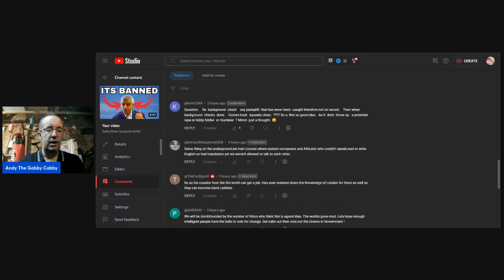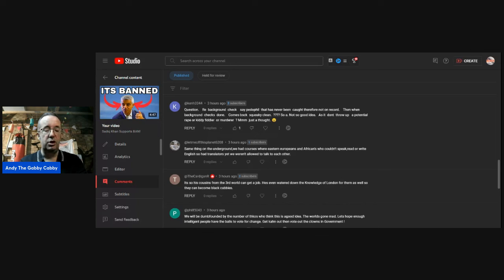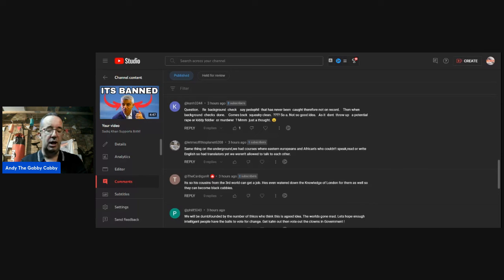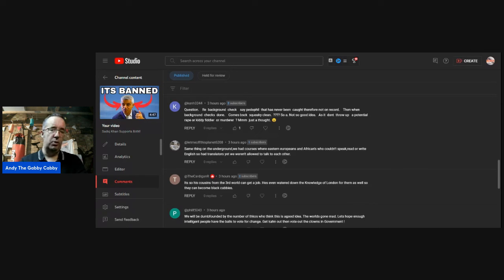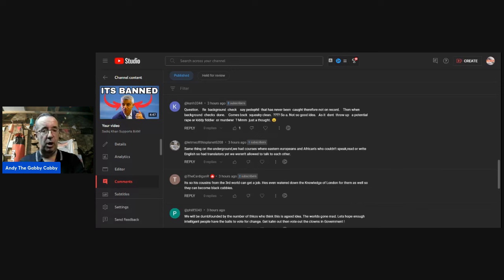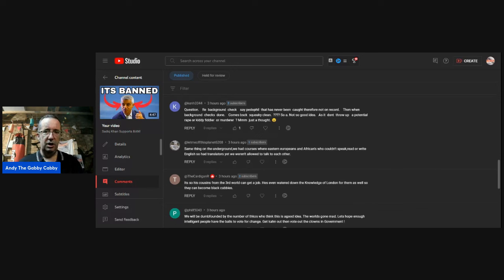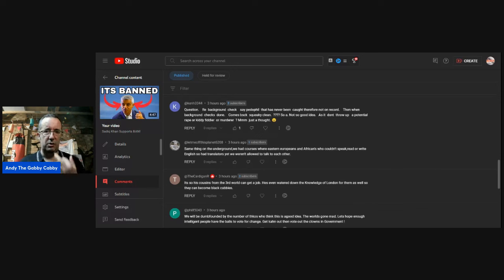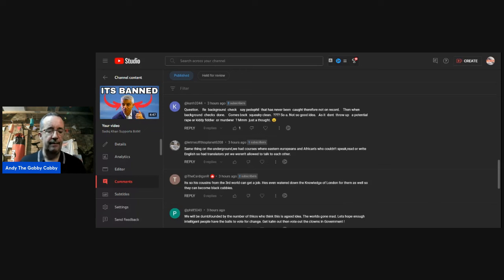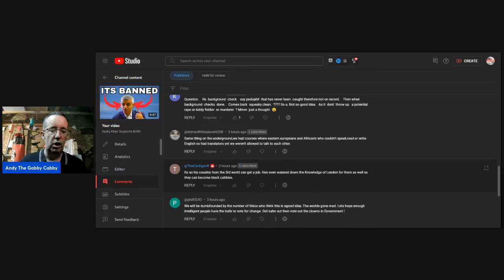The cardigan are. It's so his cousins from the third world can get a job. He's even watered down the knowledge of London for them as well so they can become black cab drivers. The excuse these days, use a Satnav. Why do we need a knowledge test? There's been talk about that around my parts as well. I completely disagree. You've got Google Maps and everything else, but there's no substitute for good old-fashioned local knowledge.